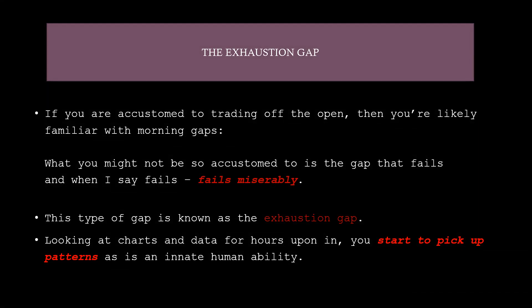If you're accustomed to trading off the open, or if you've traded AMC and GME, or if you've been holding all year long — there's nothing wrong with that. People with trading experience are probably used to trading off the open. You're probably familiar with morning gaps. What you may not be accustomed to are the gaps that fail miserably — those are the exhaustion gaps.